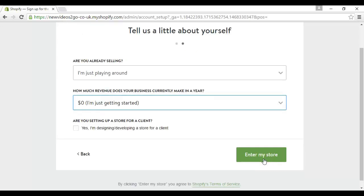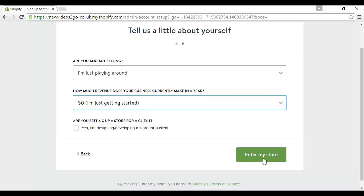Okay then they want some information about yourself. They want to know are you already selling, and you can choose from these options here. So I'm just playing around so I'll put that in. And how much revenue does your business currently make in a year? Well I'm just getting started so we'll say zero dollars. And then are you setting up the store for a client? If you are then you check that box there. And then click here that says enter my store.